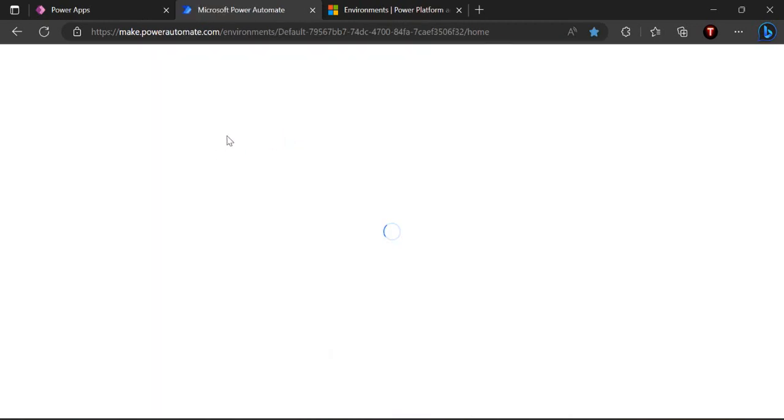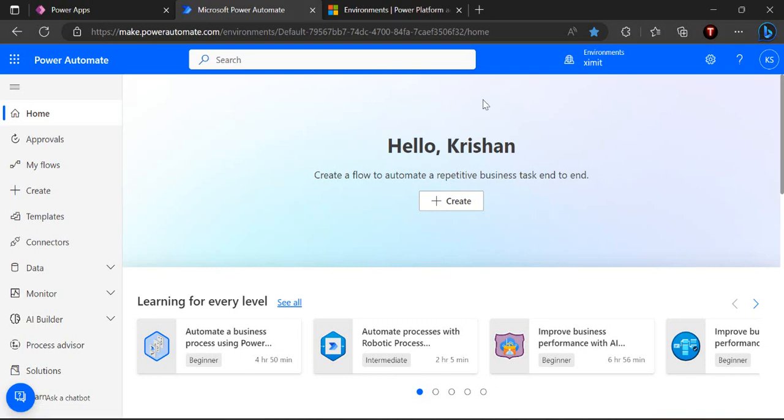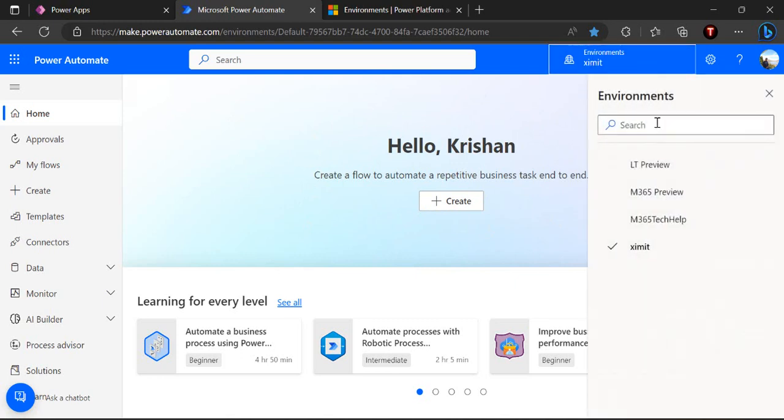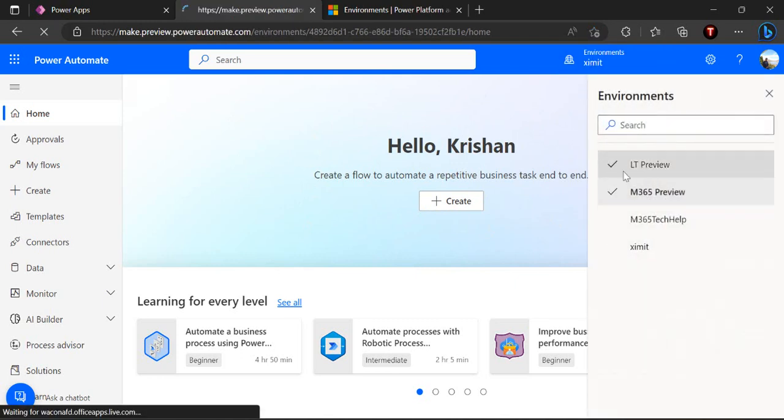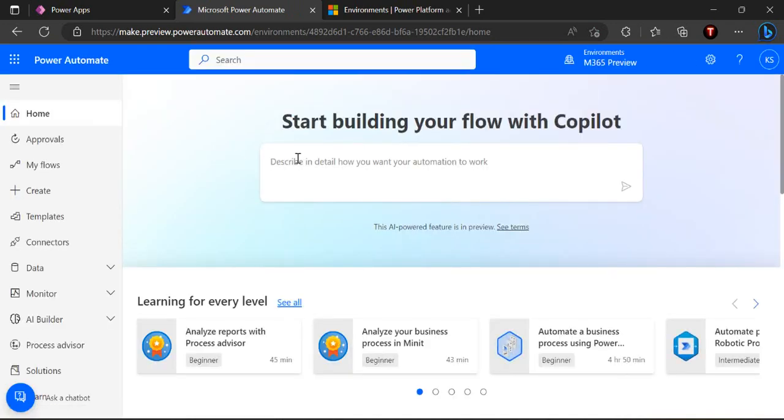This environment by default doesn't show me that copilot dialog box or the text area where I can start building my flows by writing a simple standard English text. I have to actually go to my mcstore preview where the preview of environment is created and where I can have this copilot AI feature enabled.